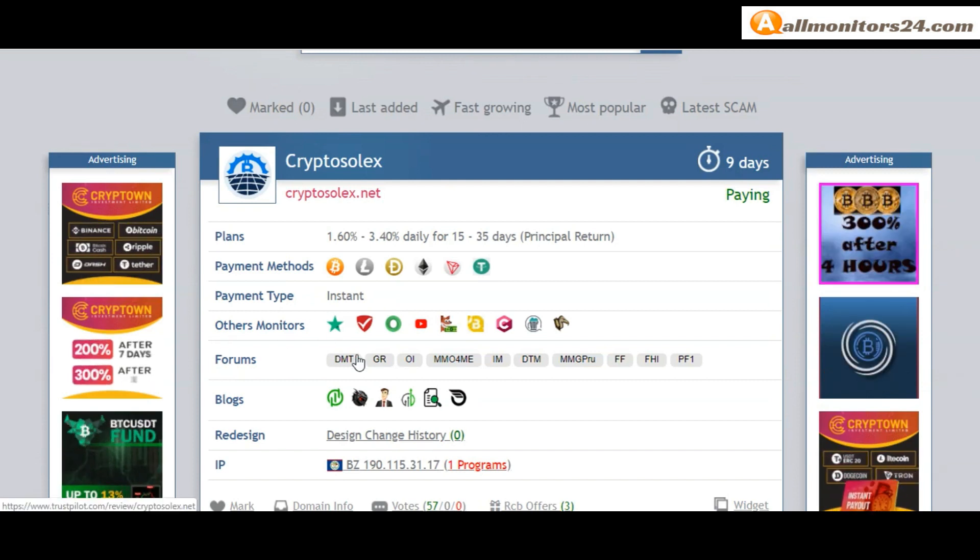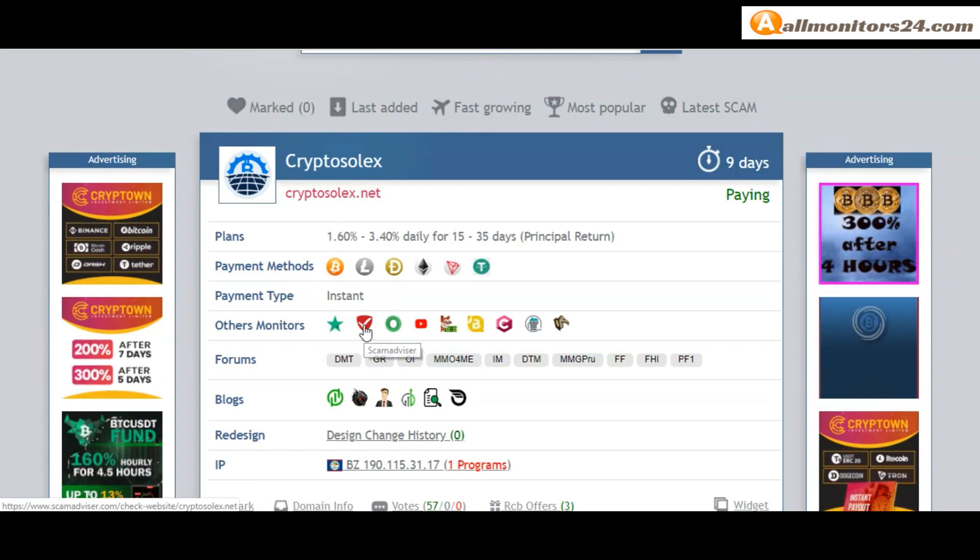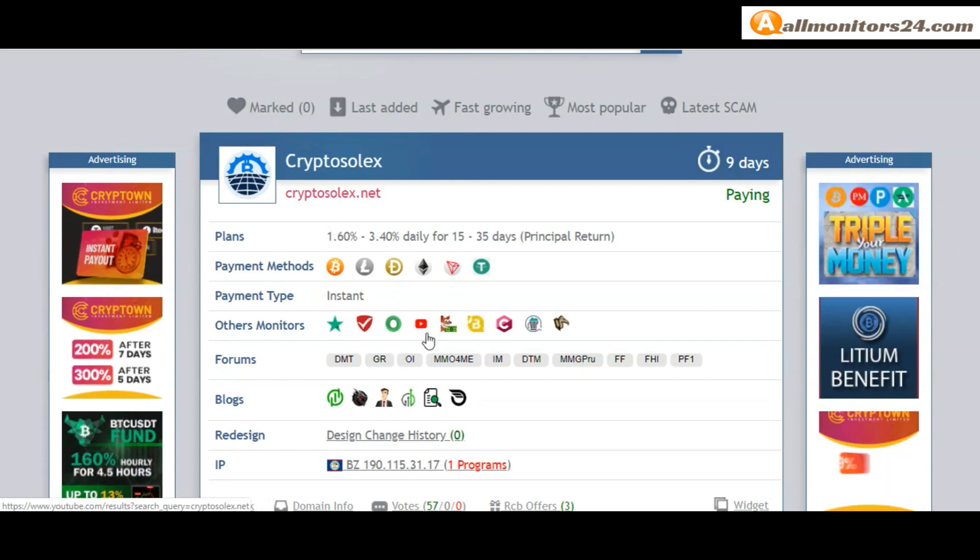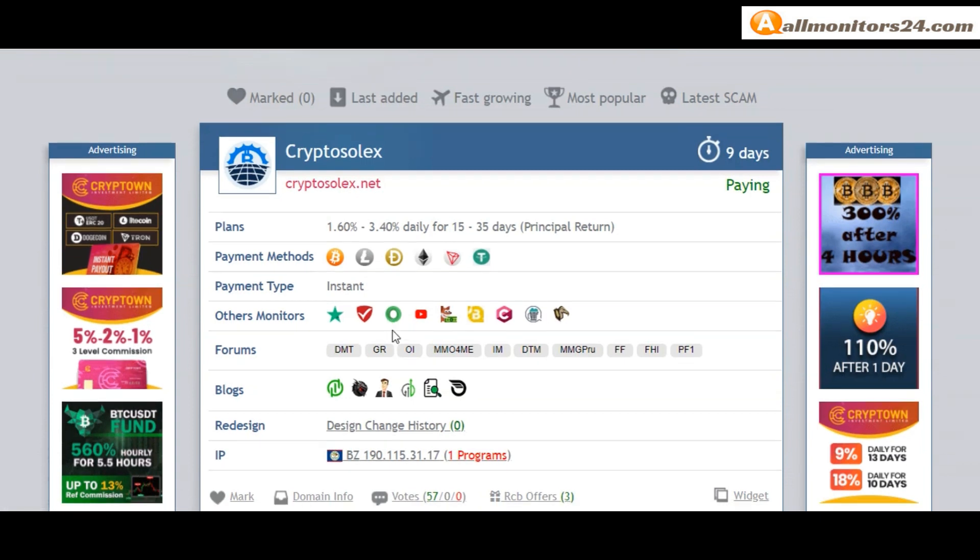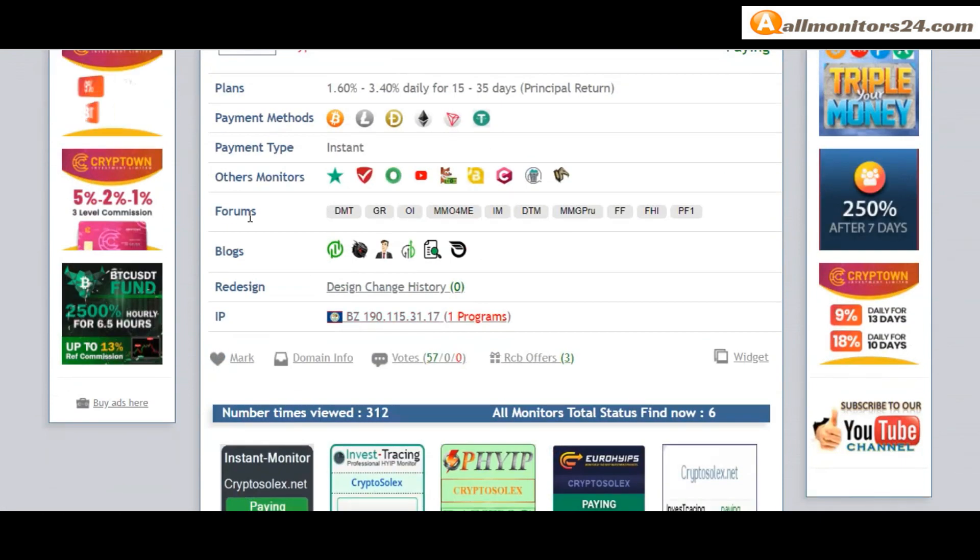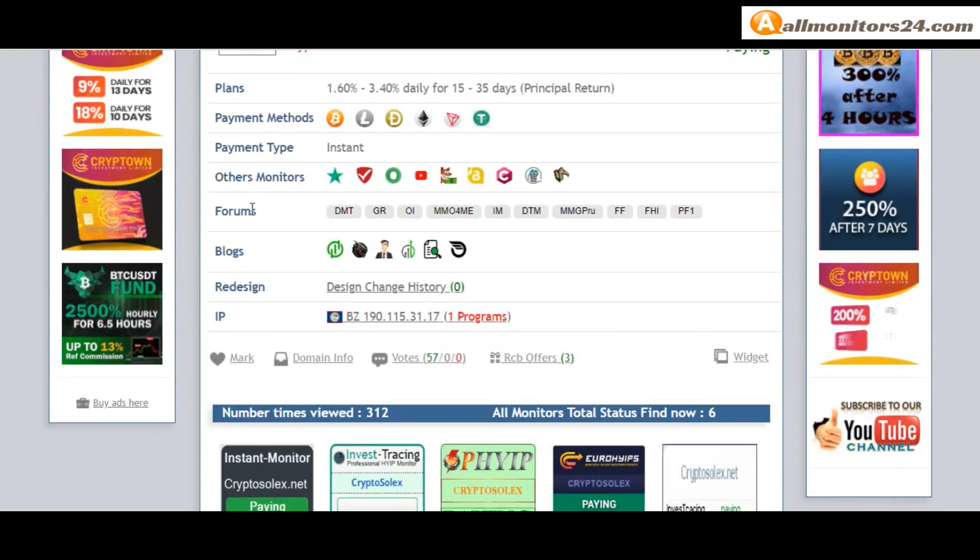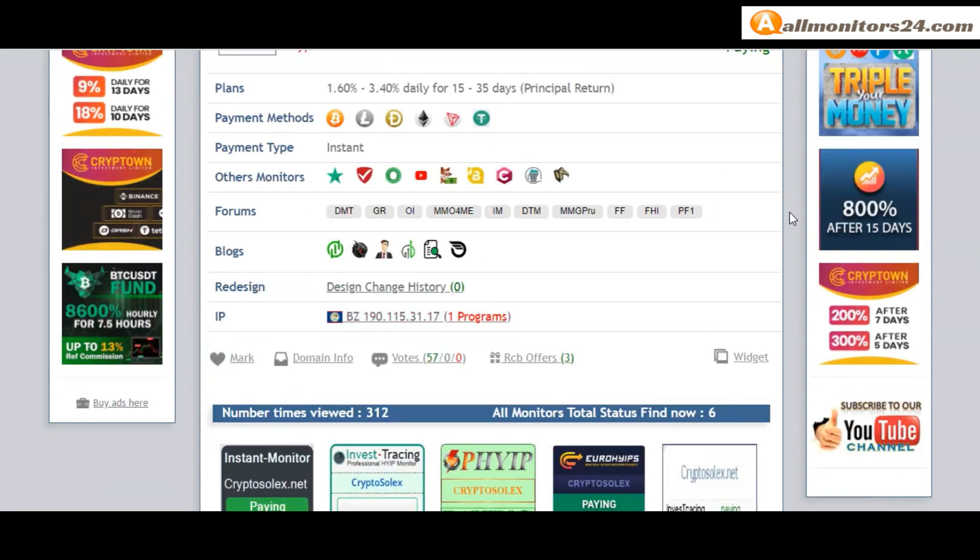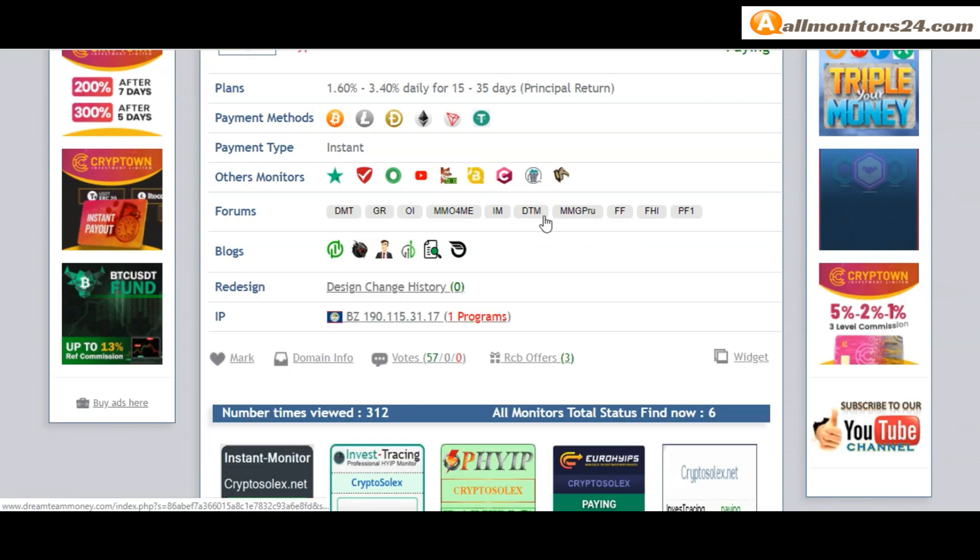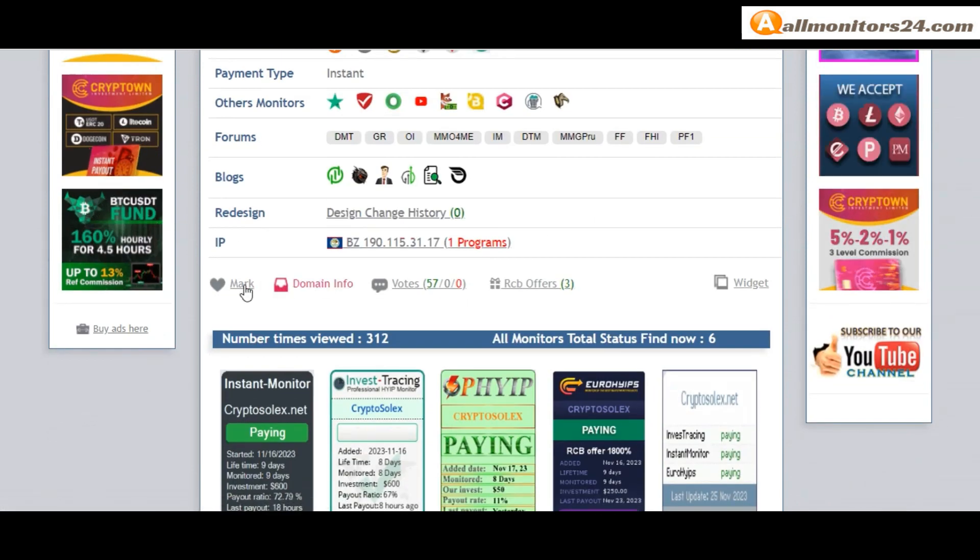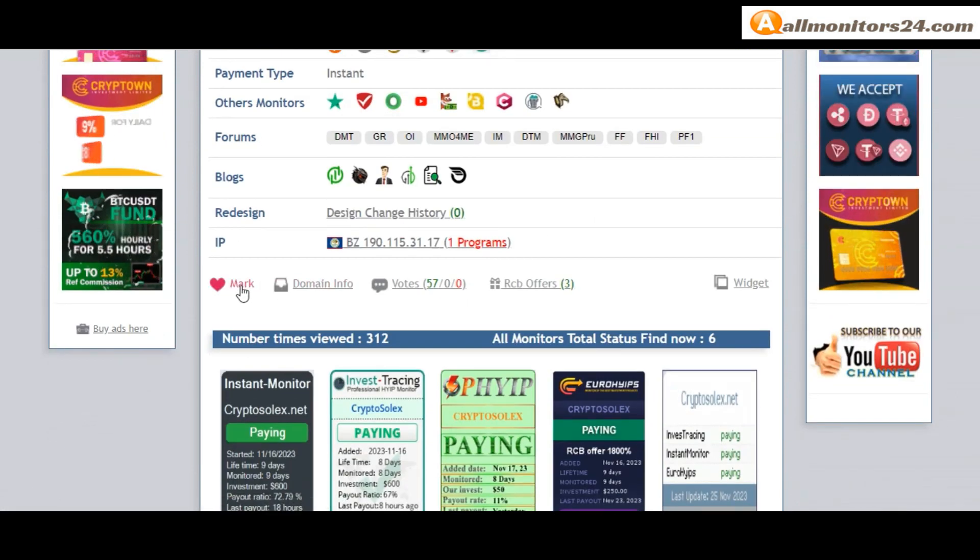Other monitors: trust pilot, scam advisor, YouTube and more. Click and see forums: money making group, Karagold, Dreamteam money and more.